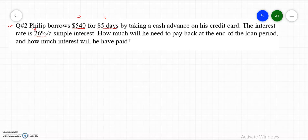How much will he need to pay back at the end of the loan period? We need to find the amount. And how much interest will he have paid? We need to calculate the interest paid as well. The amount formula is A equals P times (1 plus R times T).